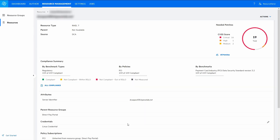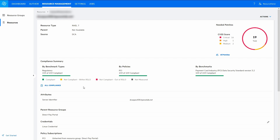The DCAX Resource Management Console shows 16 critical vulnerabilities out of a total of 19 for this server. DCAX also does compliance risk management, and across the centre of this view we can see that there are no PCI compliance violations for this server.